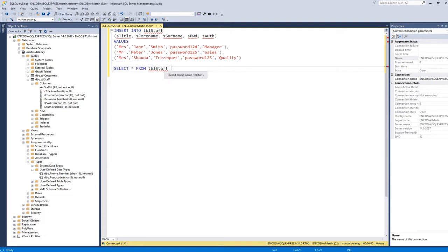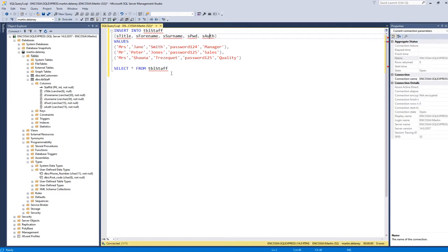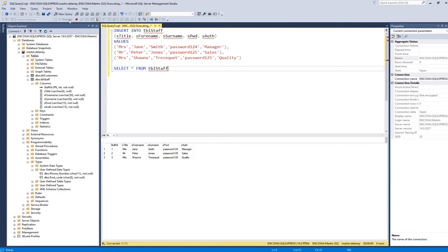Now I'm going to insert the records into the staff table. You can see the columns for name, surname, password, and authority. I don't have to include the staff ID because it is an identity one-one — it's an auto-number. If I execute this, you'll see the staff records have been inserted.